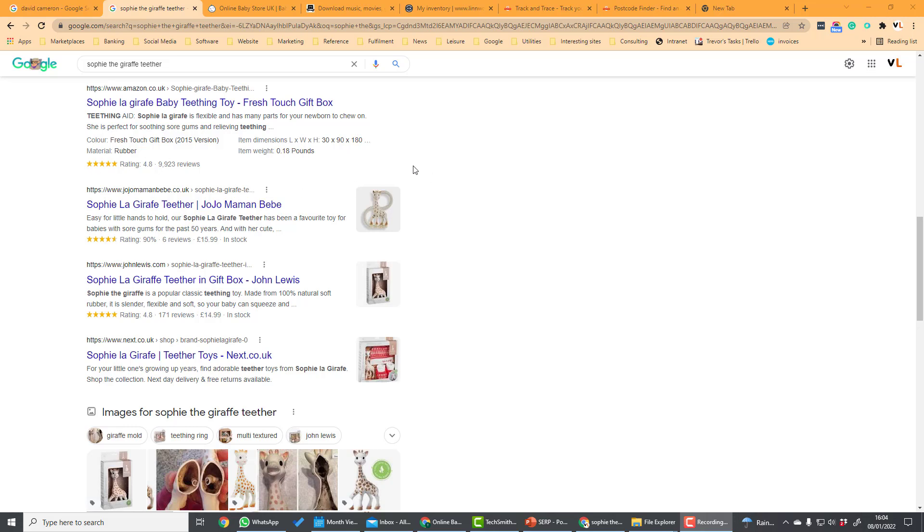So how do you get rich snippets in your search results? The way to do this is by implementing structured data on your website which is then picked up by Google. We'll be going through this in a different video.